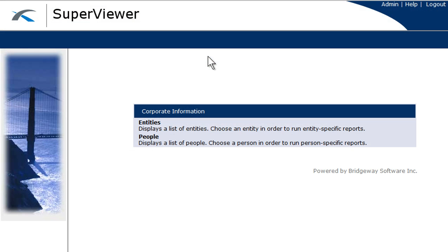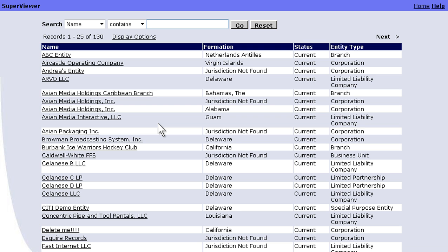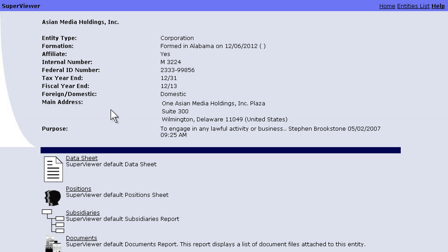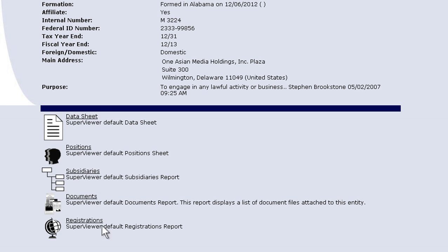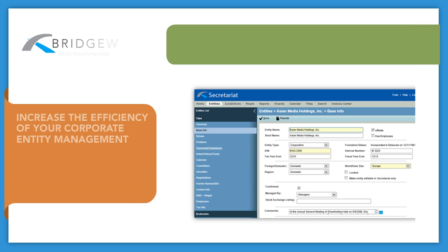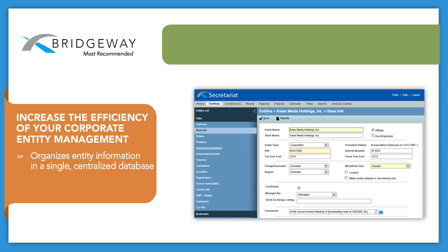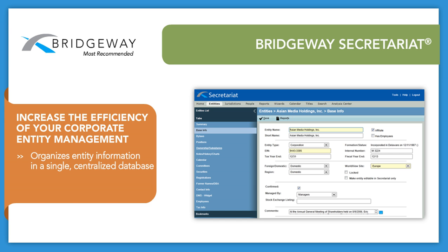Transform your corporate secretary office from an information provider to an information publisher, utilizing the Superviewer component of Secretariat. By providing a readily accessible read-only view of information, you can share select corporate information with outside business units, securely and in real time.